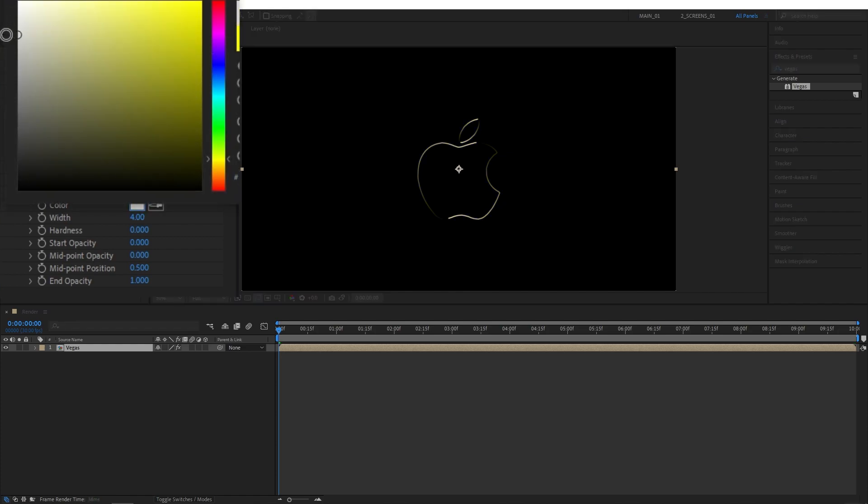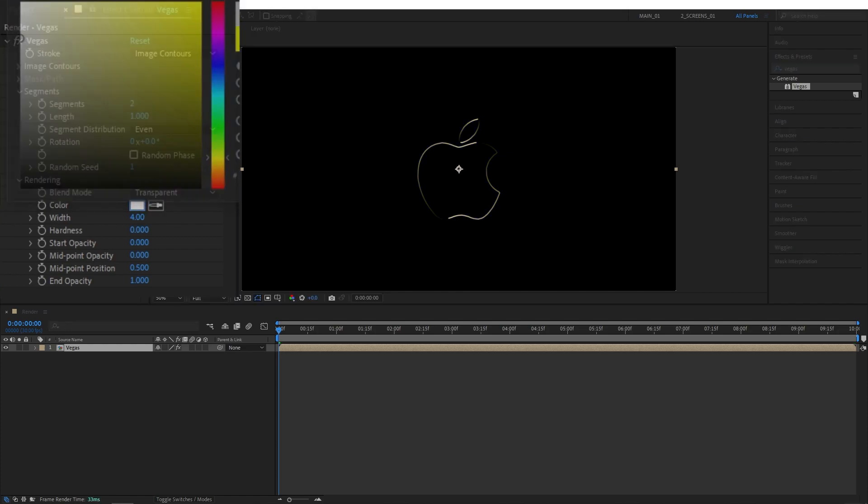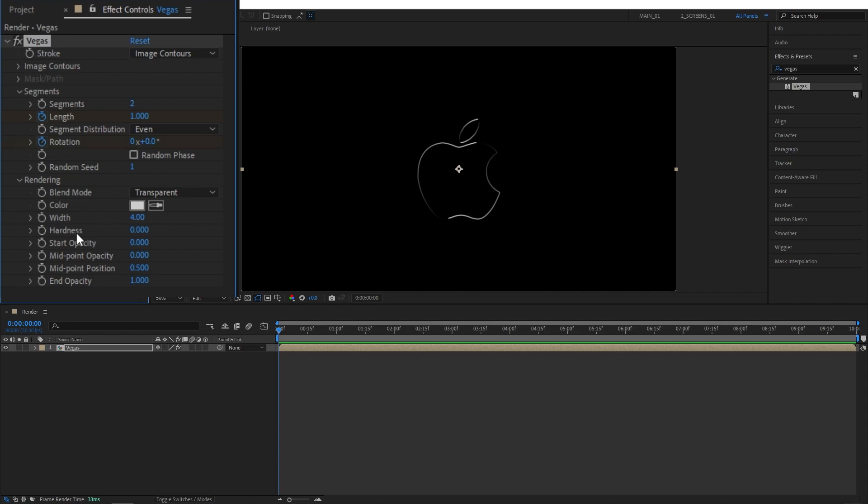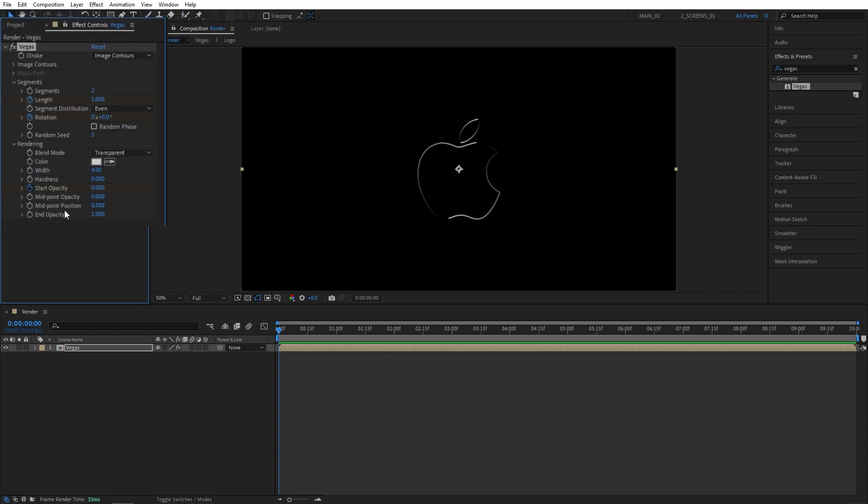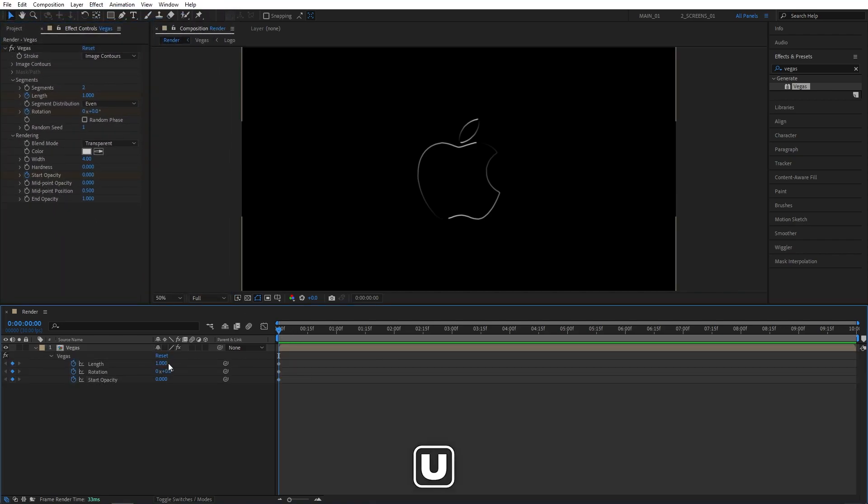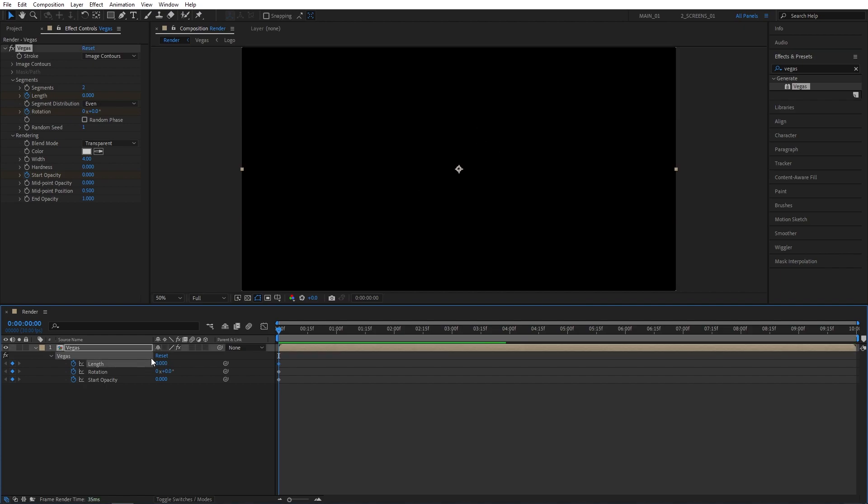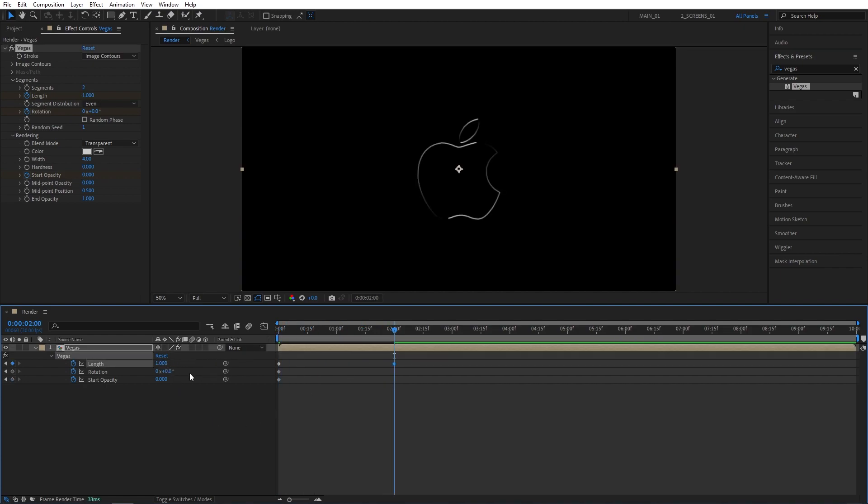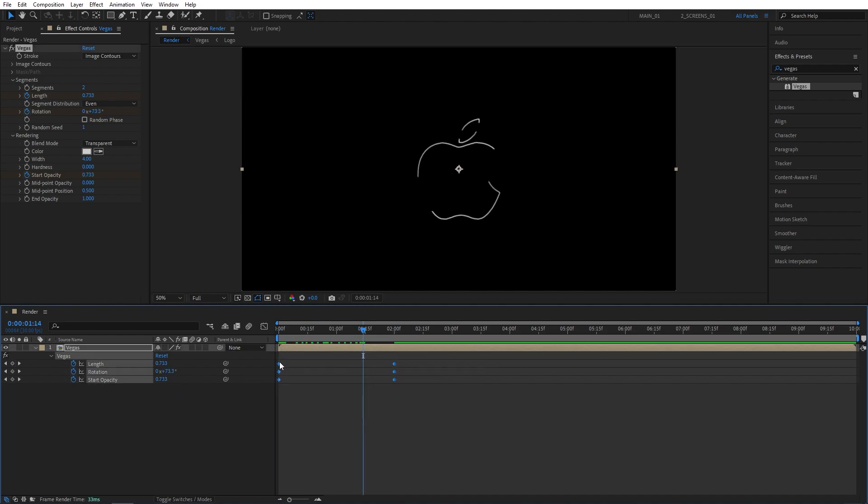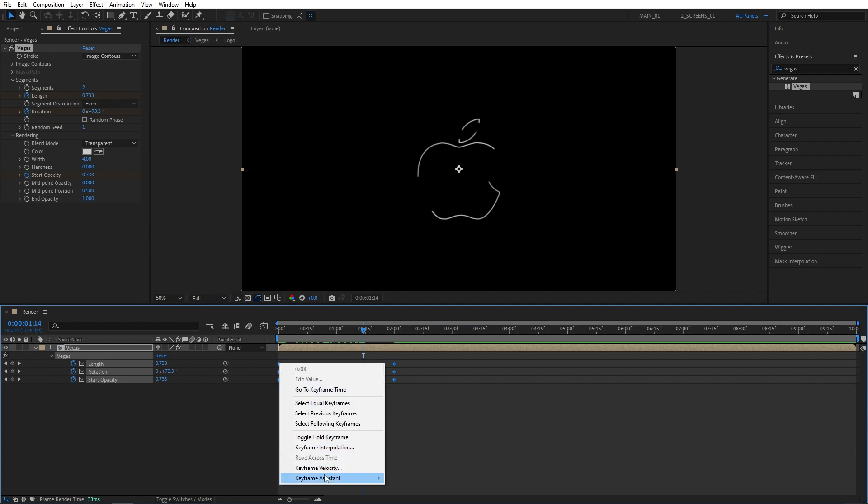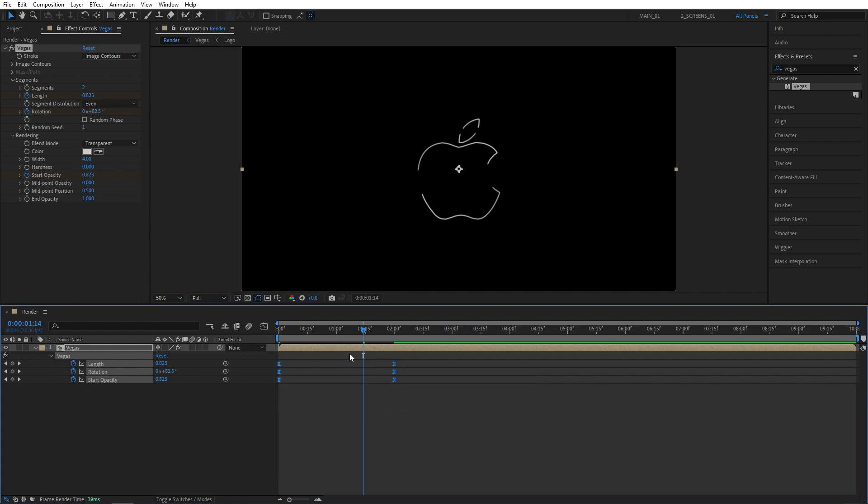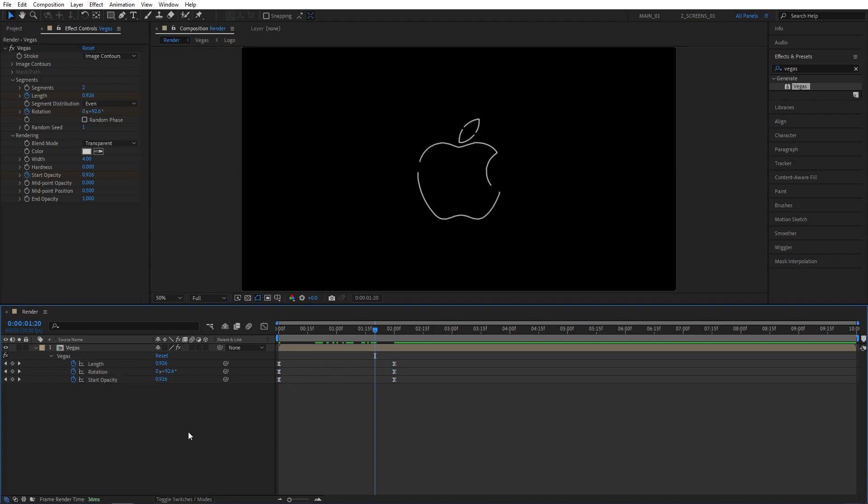And for the color, I'm going for a light gray. Then make sure you are at the beginning of the timeline and create keyframes for length, rotation and start opacity. Then press U to see the keyframes on the timeline. Set length to 0, then move 2 seconds forward. Set length to 1, rotation to 100 and start opacity to 1. Then drag and select all the keyframes, right-click any of them, keyframe assistance, easy ease, or press F9 to ease them. And that will smoothen out the animation.